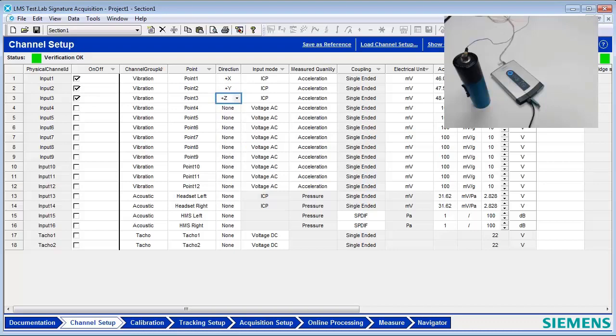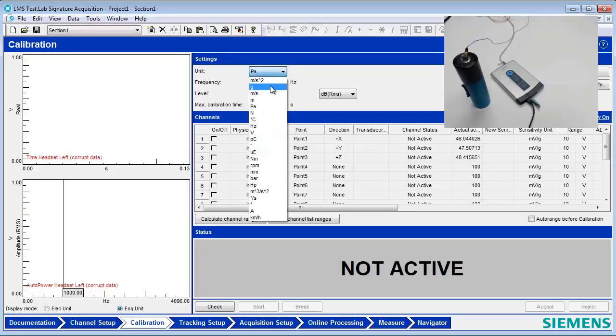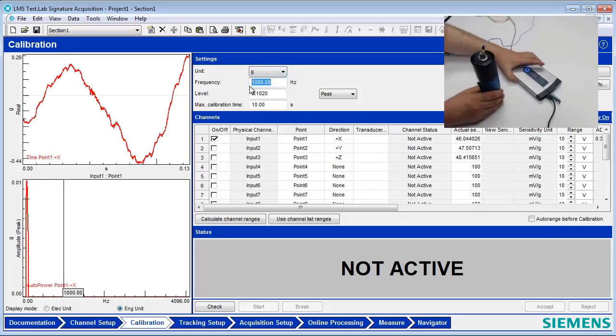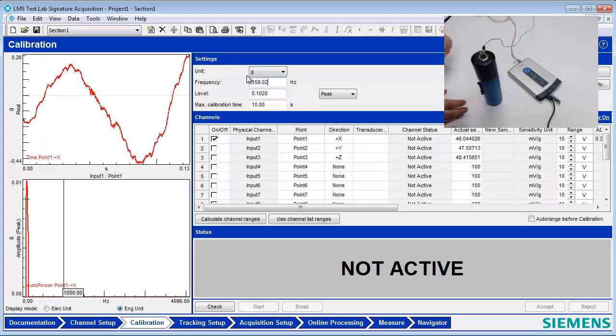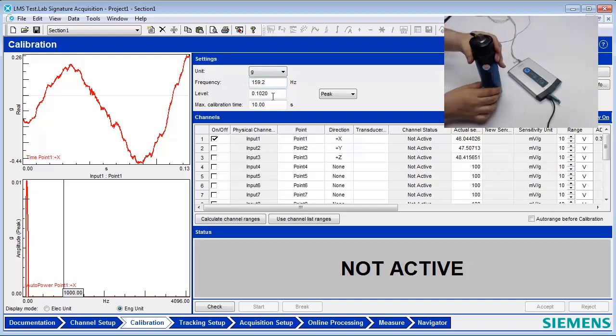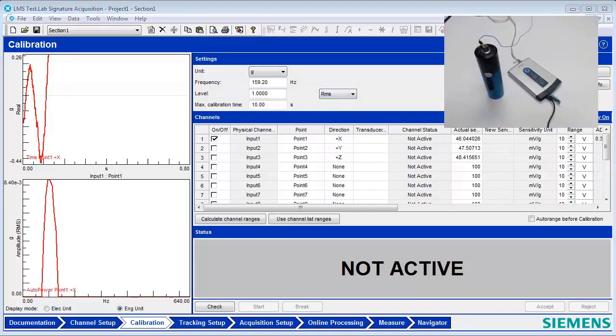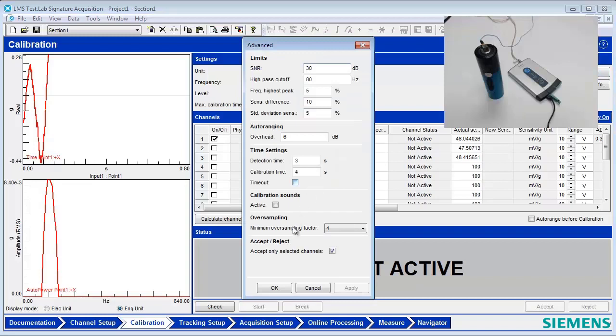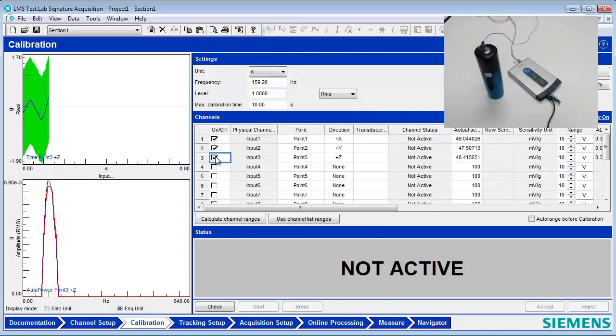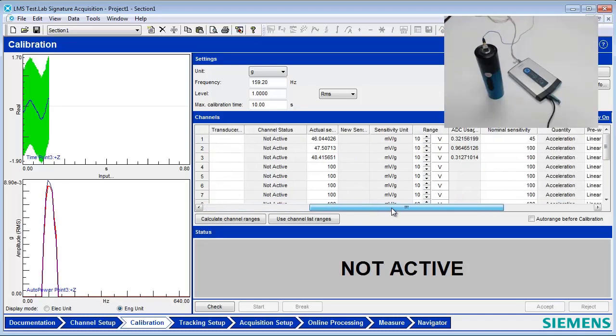In the Calibration Worksheet, change the unit to G, the frequency to 159.2, and the level to 1 RMS. These settings are specific to the calibrator. Click the Advanced button and ensure that the timeout is still turned off. Make sure that the first three input channels are turned on. Change the nominal sensitivity value to 2.5 millivolts per G, which is appropriate for the specific accelerometer being used.